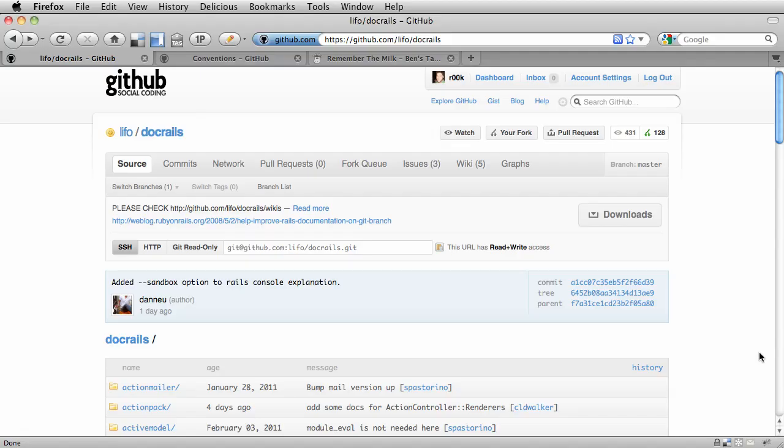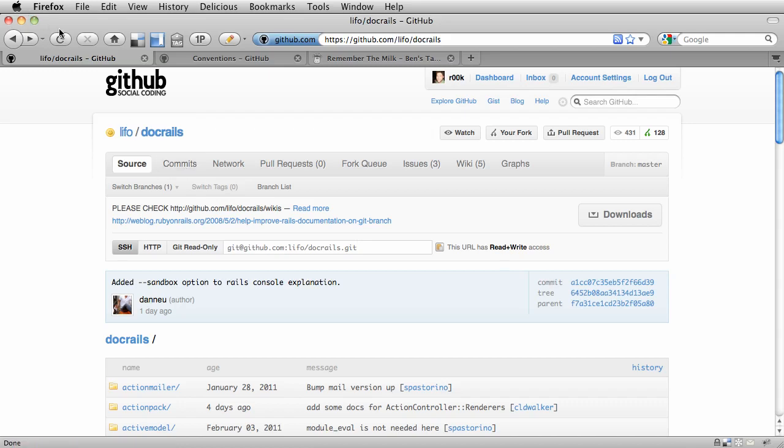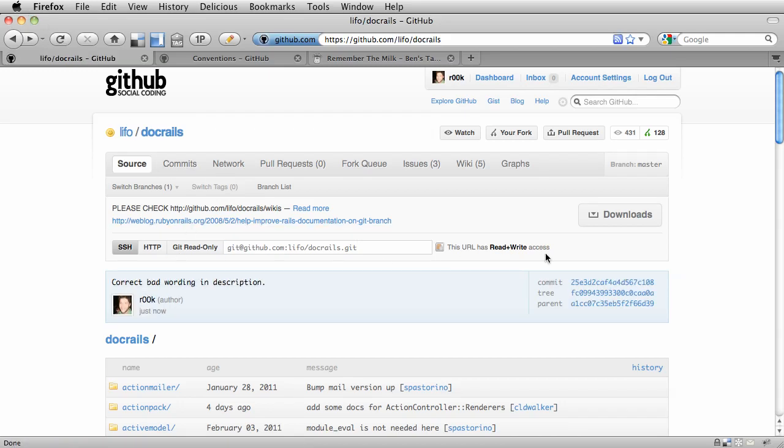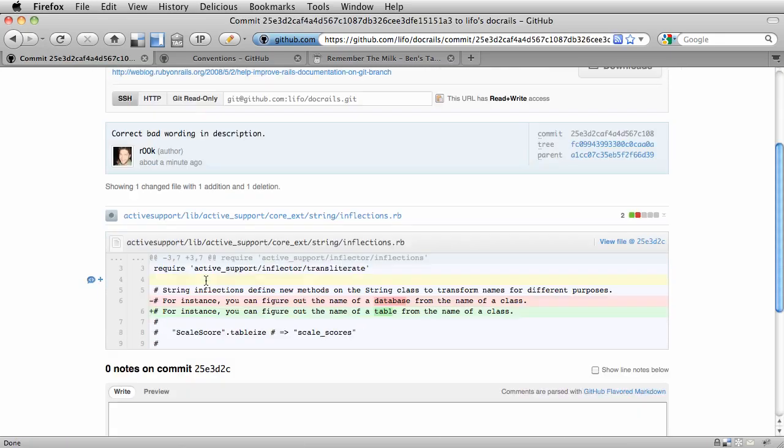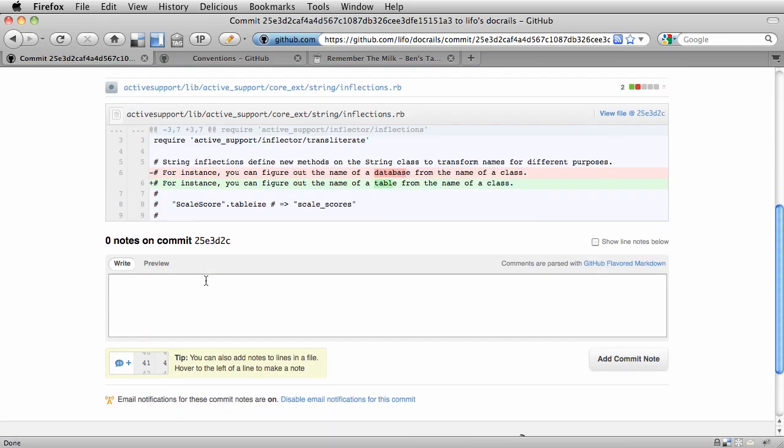Now if we go back to the DocRails repository and I reload it, I'll see that the commit I just made has been pushed up there. And there's our change.